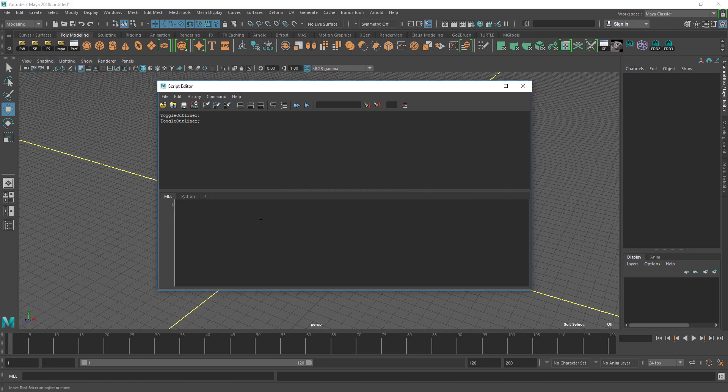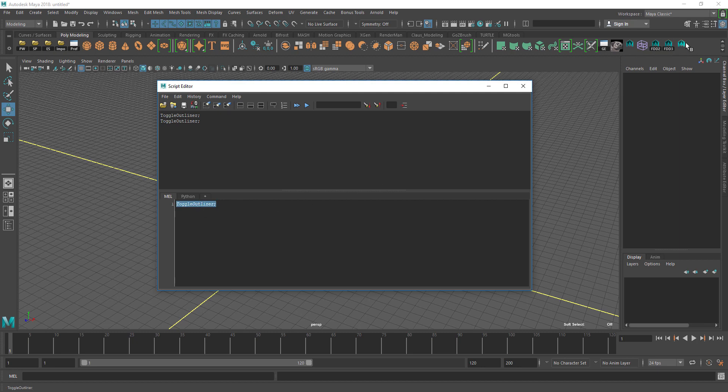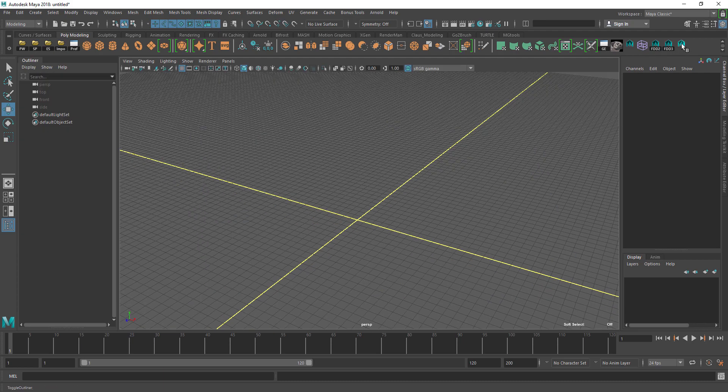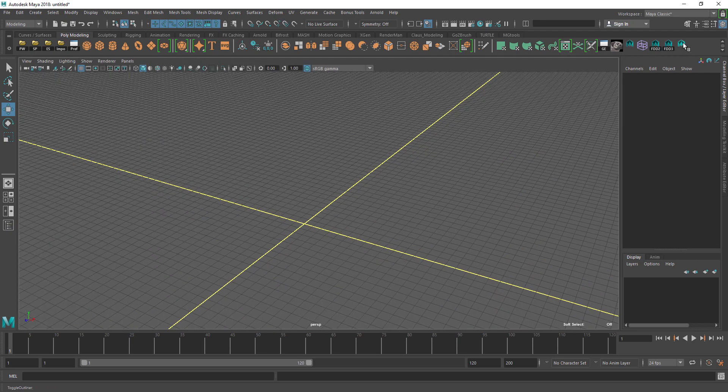What you can do is either middle mouse and then drag it to your menu, and then you can toggle your outliner.